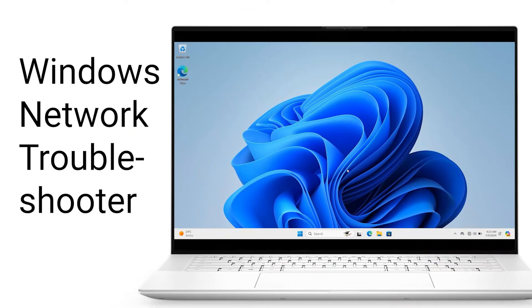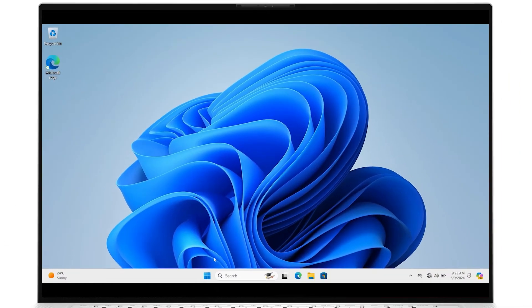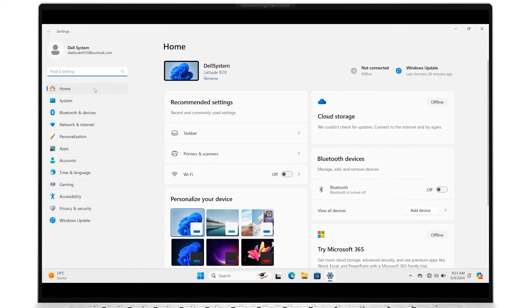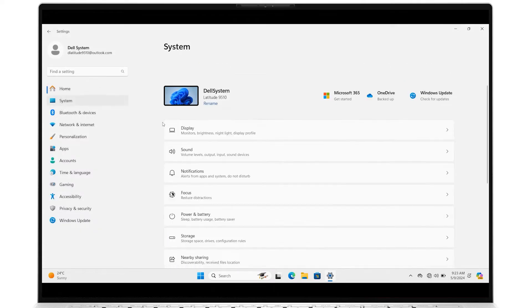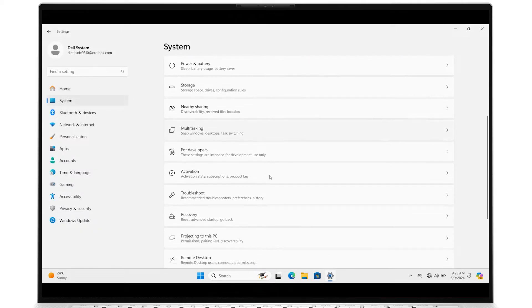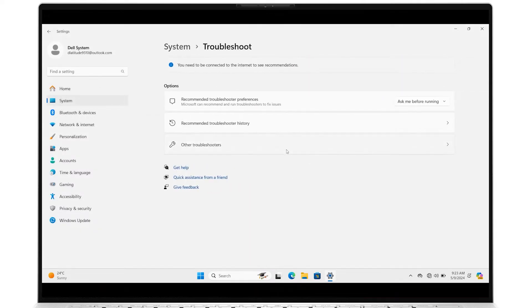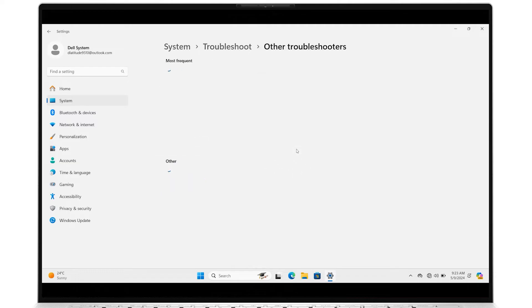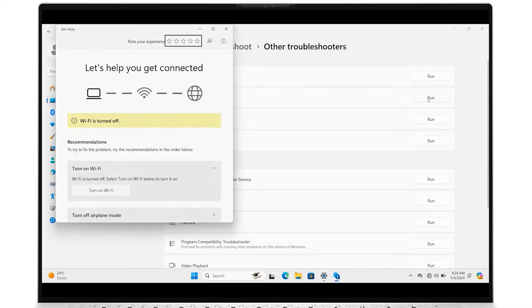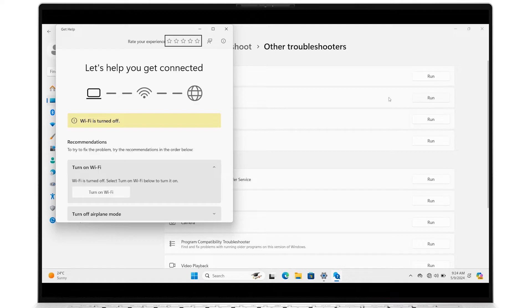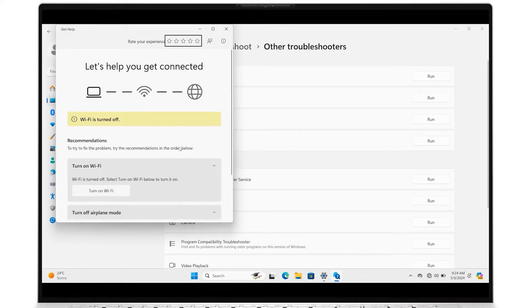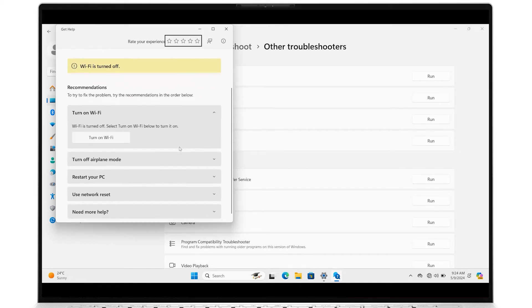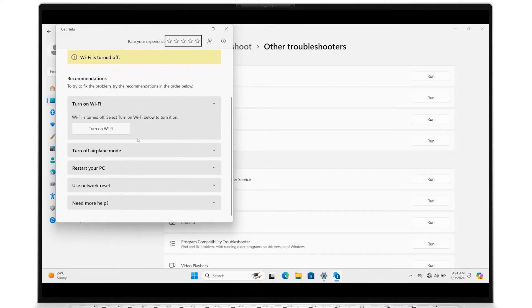You can also try the Windows Network Troubleshooter. Click the Start menu and go into Settings. Select System, then scroll down to Troubleshoot and expand it. Click on Other Troubleshooters, and run the option for Network and Internet. A pop-up menu will appear with recommended actions to be done in order. Follow the instructions for each step as Windows will guide you.